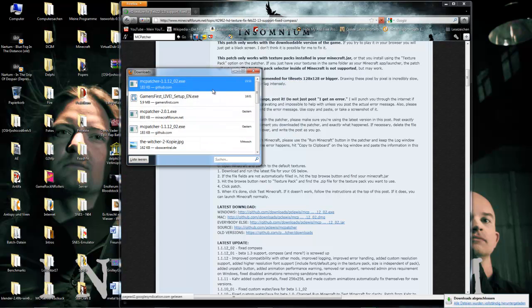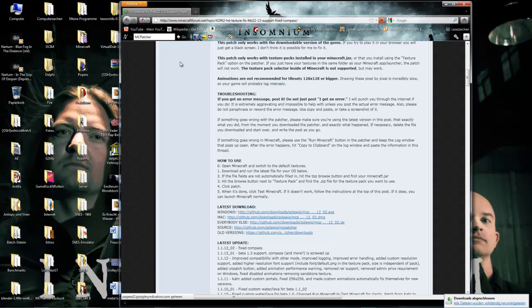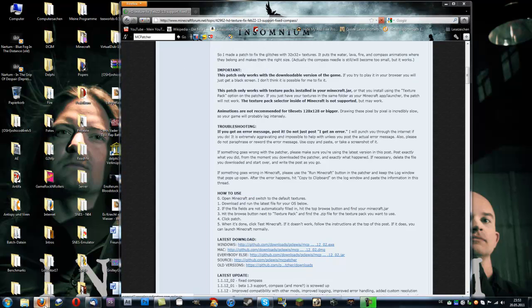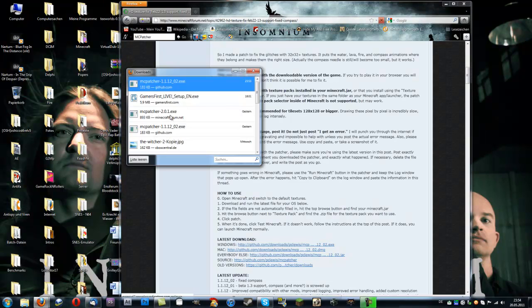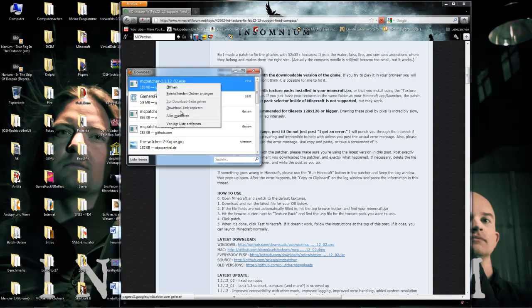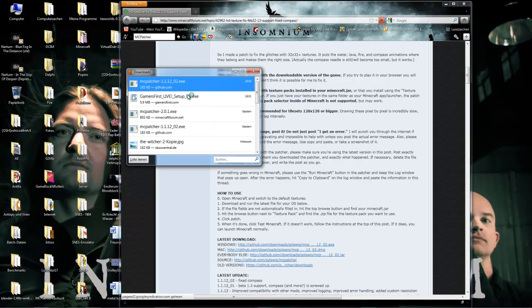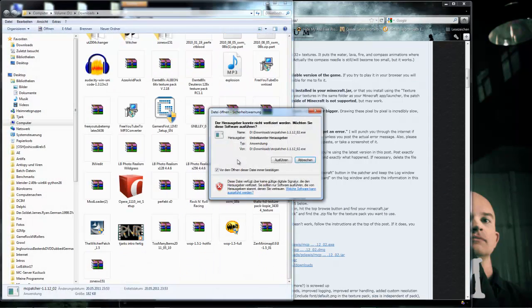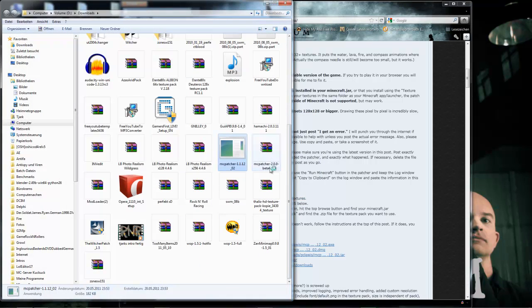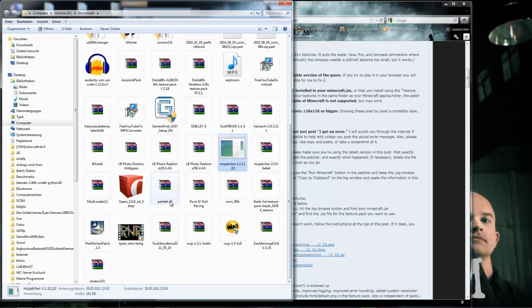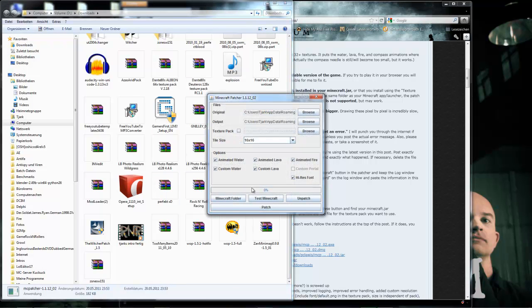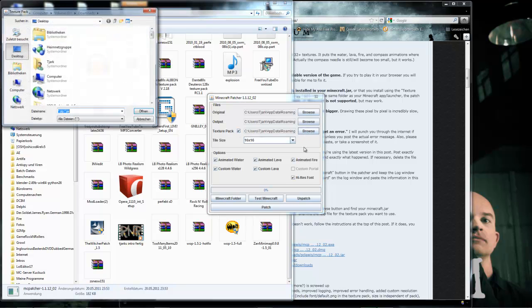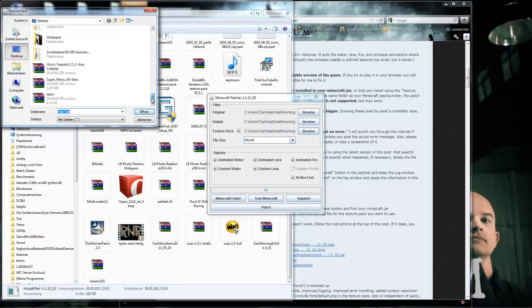Then you open your download directory and double-click the file you just downloaded. Then here's an unticked box named Texture Pack. You tick that and then click on Browse. Then you select your texture pack, for example, my Orca's texture pack Grey Cobblestones.